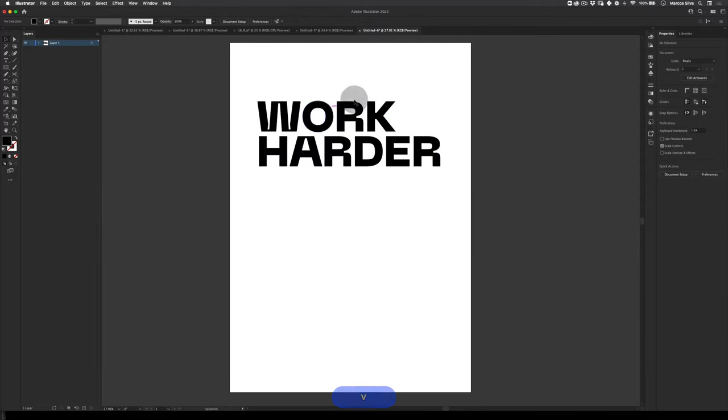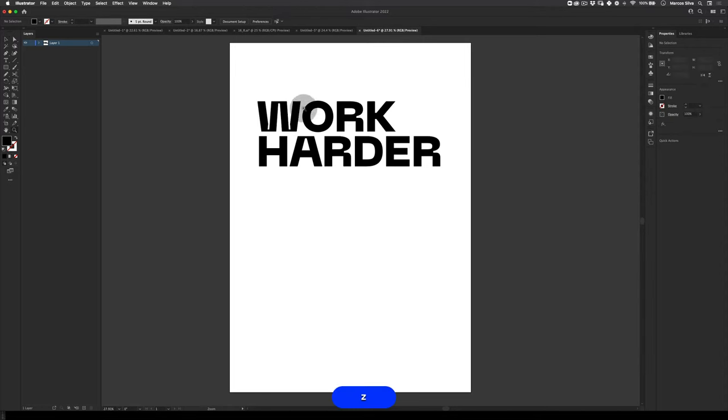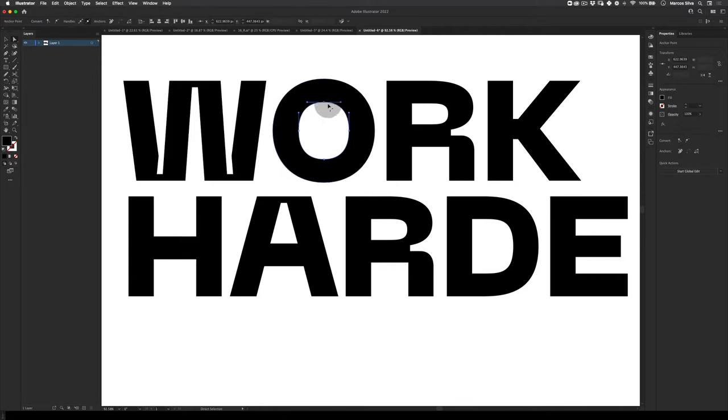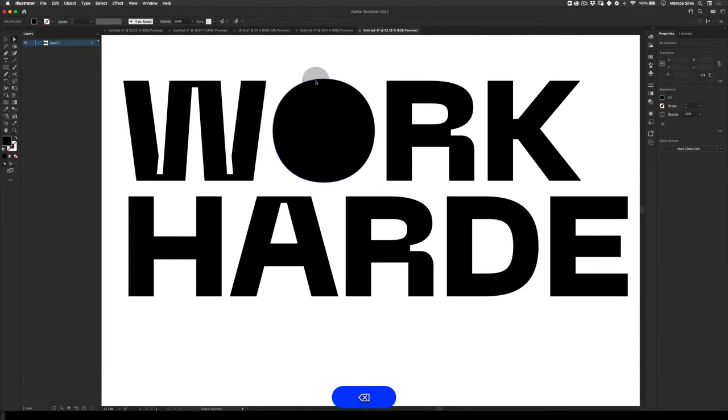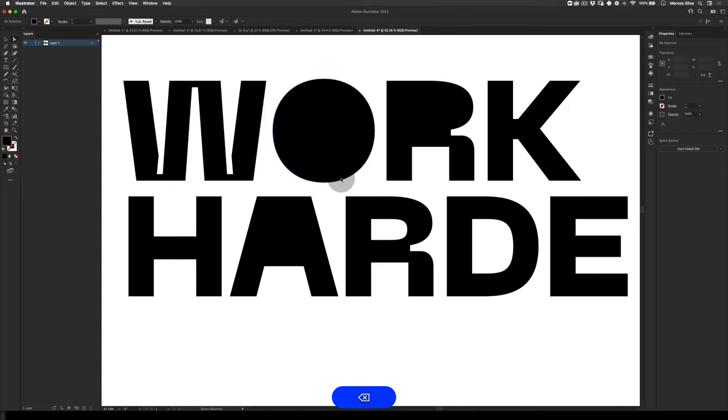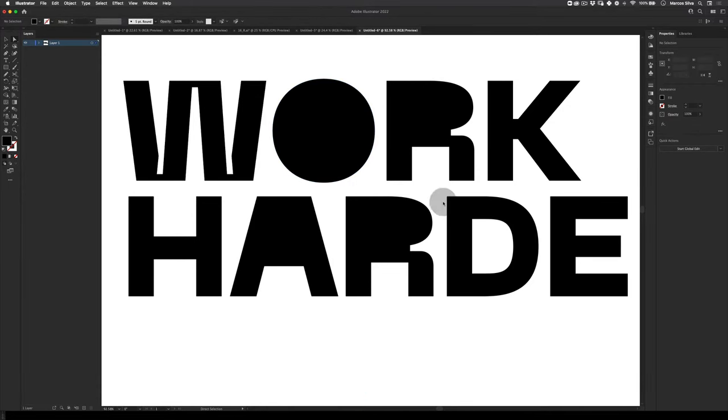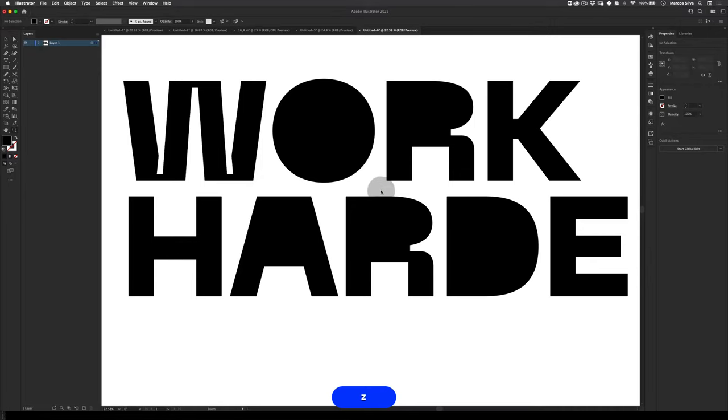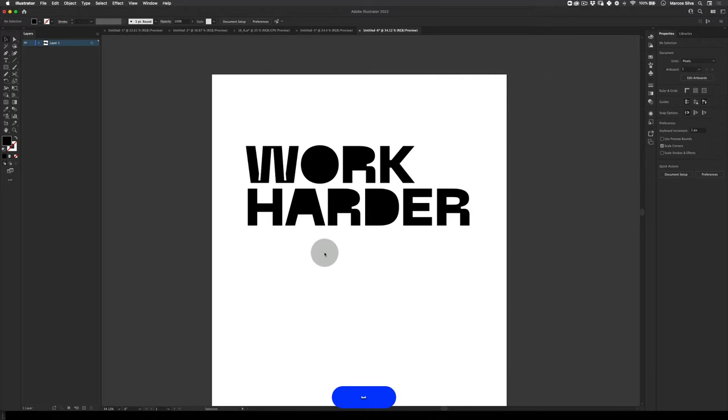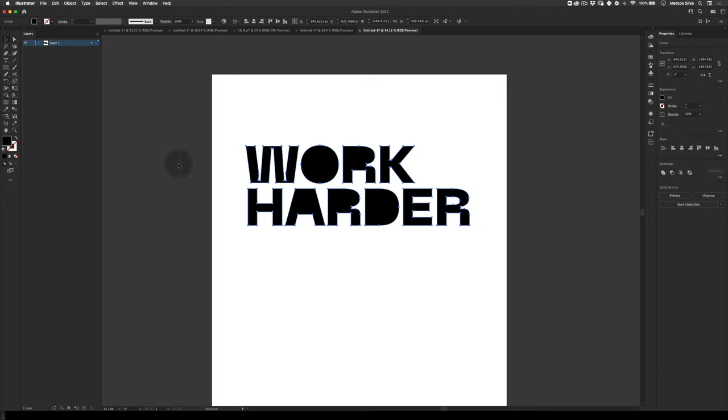The first thing I want to do is actually customize this type a little bit to make it more unique. I'm going to delete some points here and make it a little bit mine. Let's zoom in, select using the direct selection tool, select these points here, and delete the inside of the O, the inside of the R, the A, the R again, and the D. All of the insides so it makes it more interesting when you make that perspective effect.